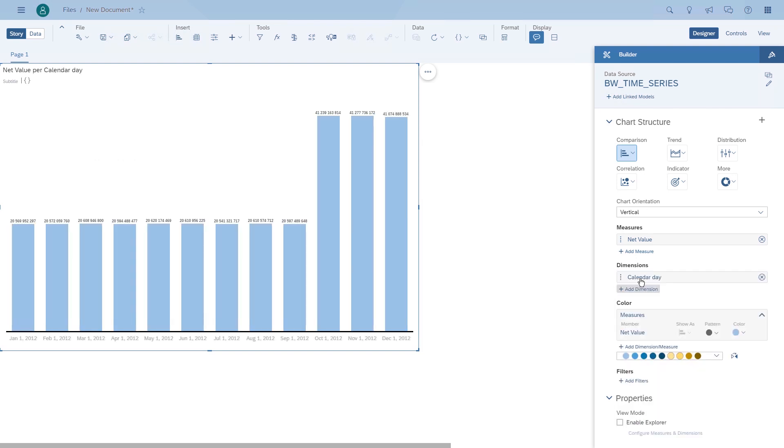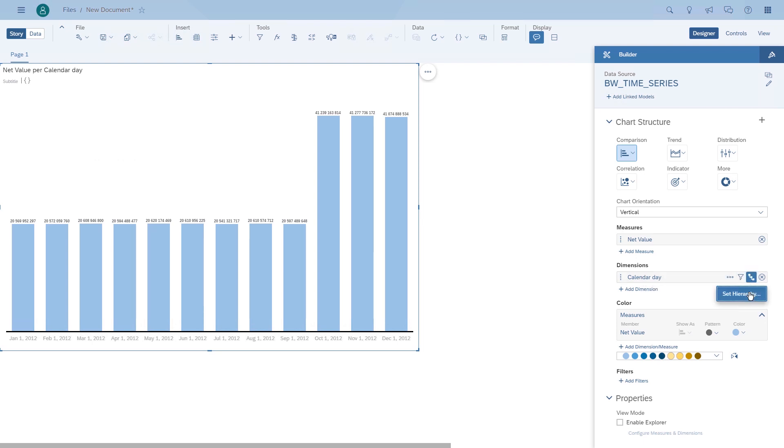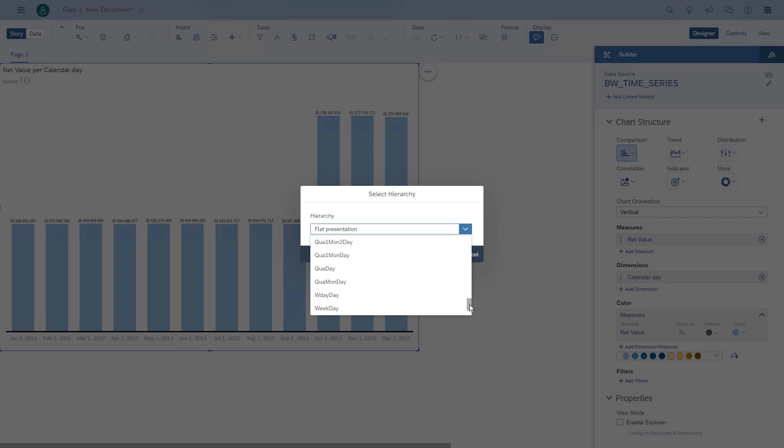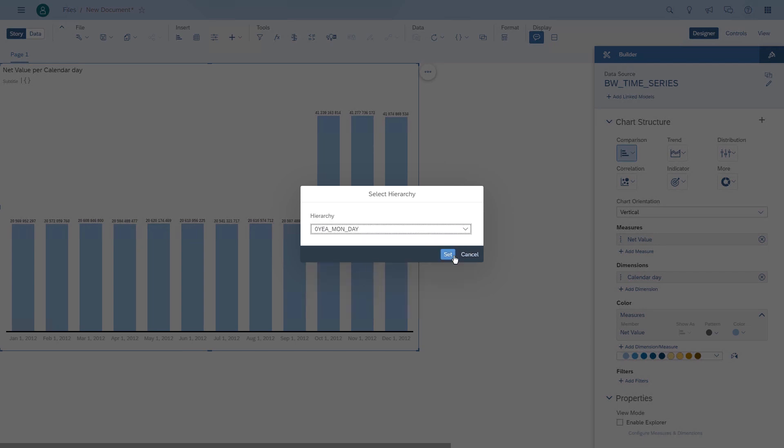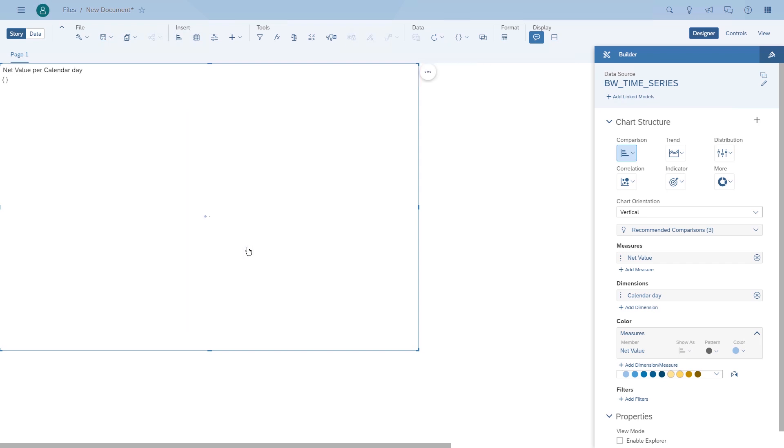We're also going to enable the time hierarchy. These are your virtual time hierarchies that you should enable for these scenarios in BW. In our case we'll use the year, the month, and the day as a hierarchy. We then drill down in the chart and switch the chart to a time series chart.